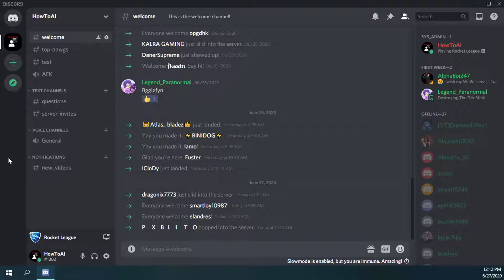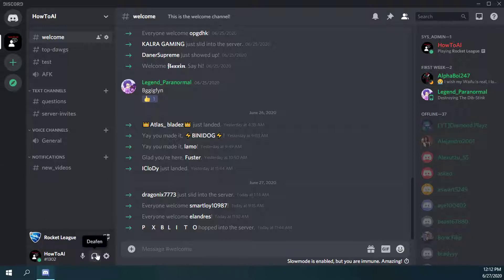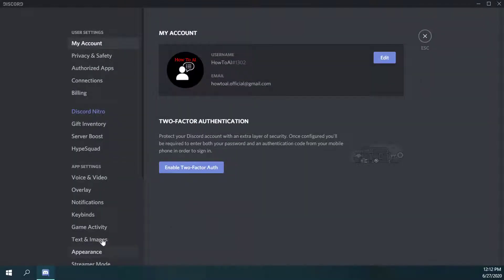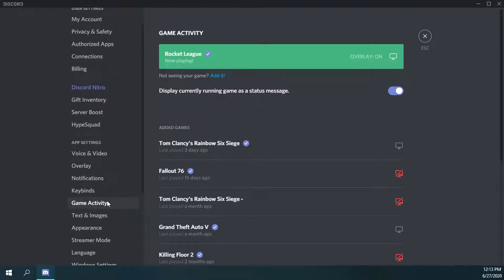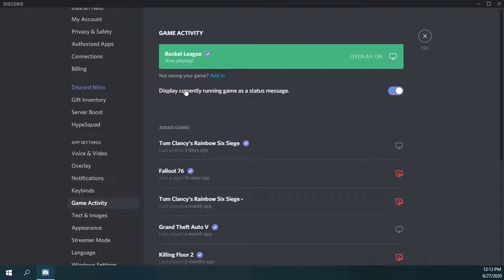So if I want to get rid of that completely, what I can do is click on the little cog or gear that says user settings down at the bottom. And then go down on the left until we get to game activity. Select on that tab and you'll notice there's a thing that says display currently running game as a status message. So if we go ahead and select on that and turn that off.